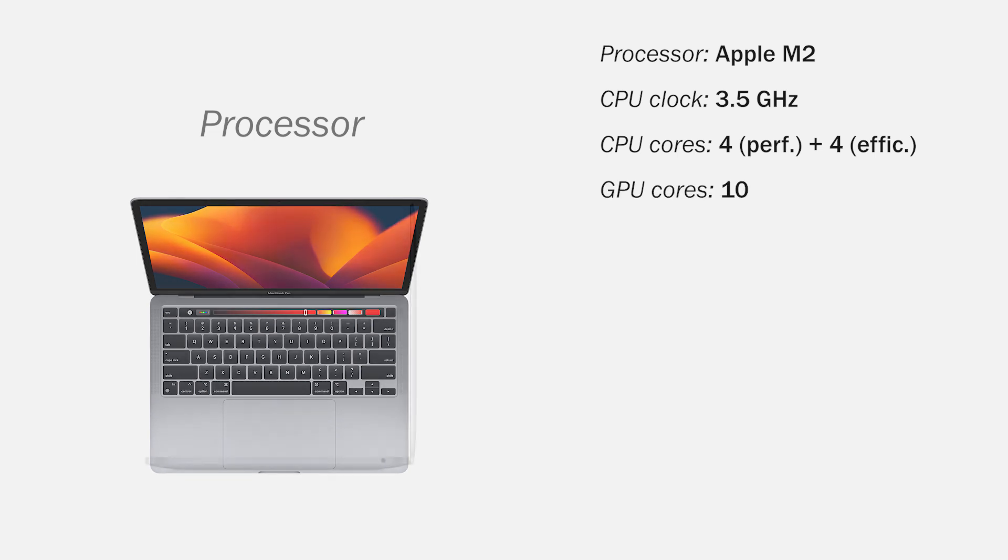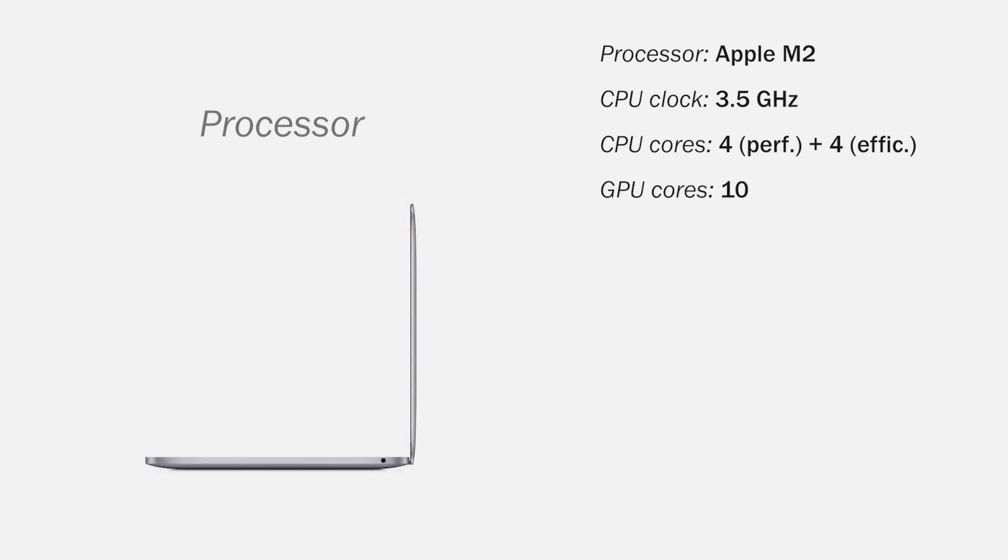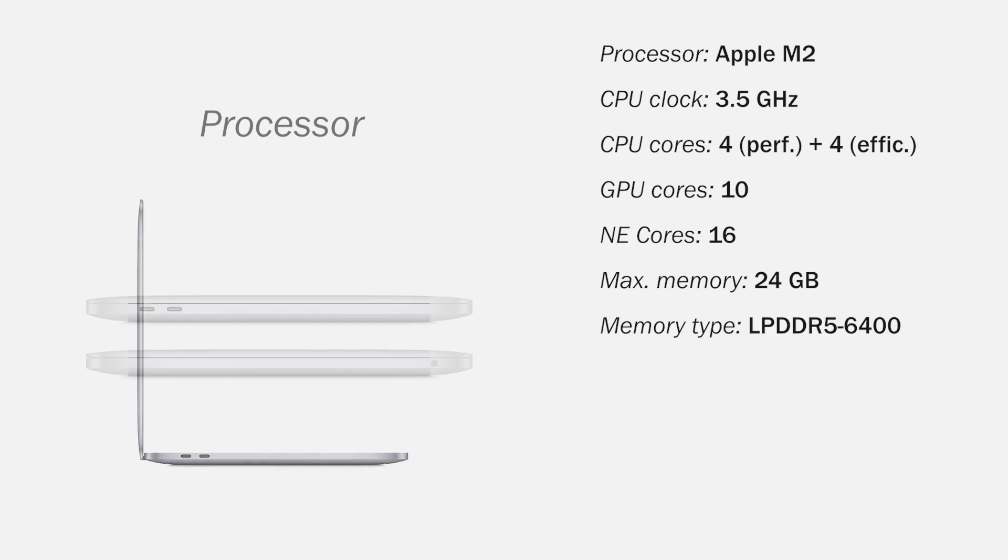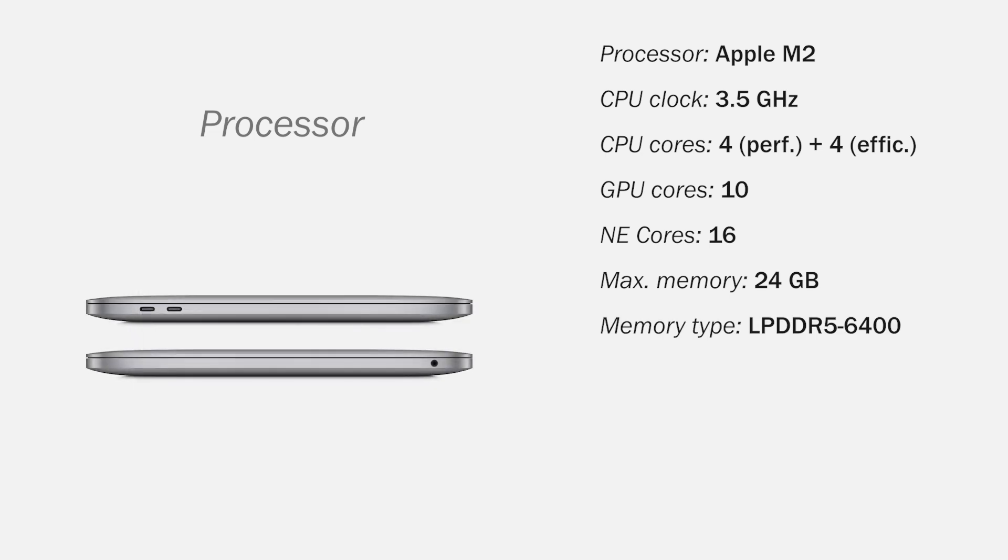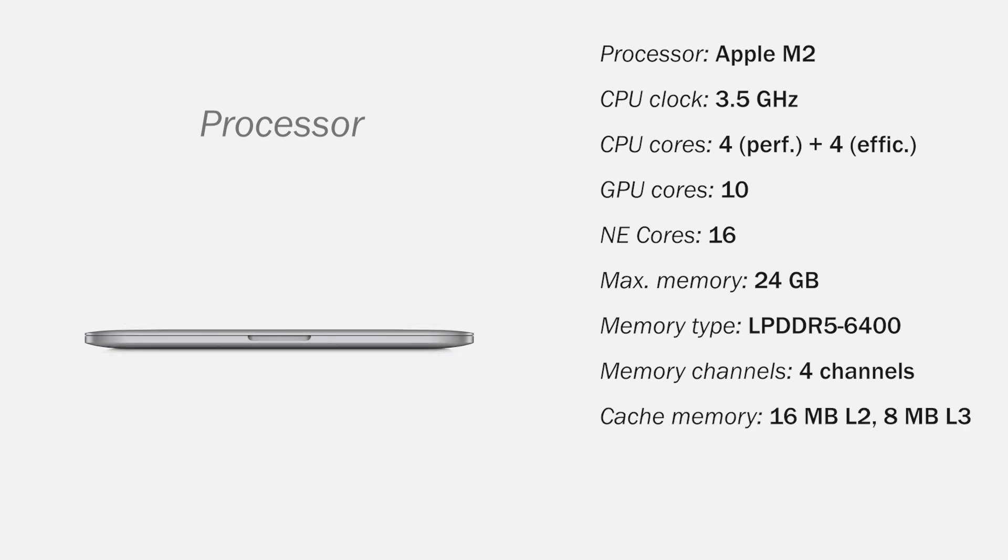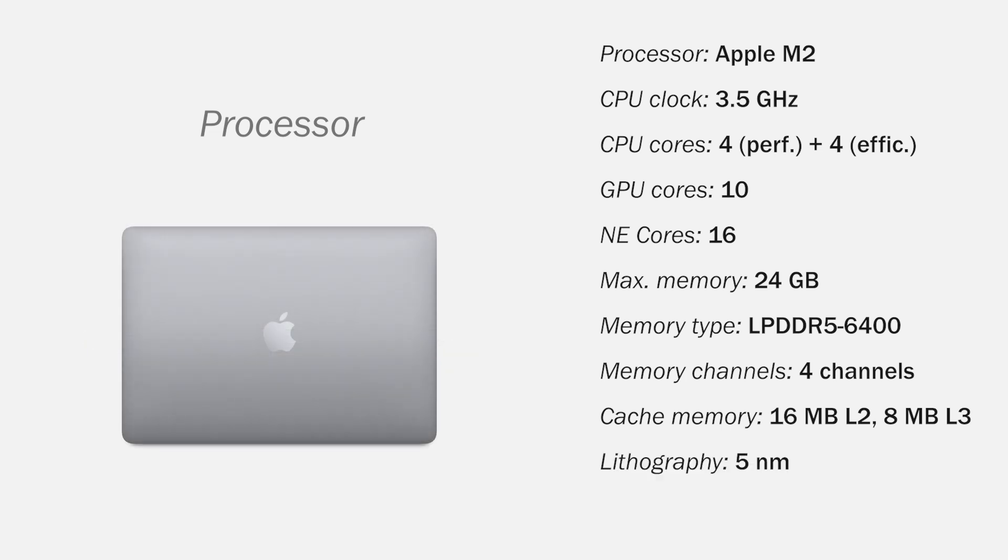The GPU has 10 cores, and the neural engine has 16 cores. Supports a maximum memory of 24 GB, compatible with LPDDR5 6400 memory in quad-channel, of cache memory as 16 MB L2 and 8 MB L3, with a 5 nm lithography and a minimum TDP of 20 watts.